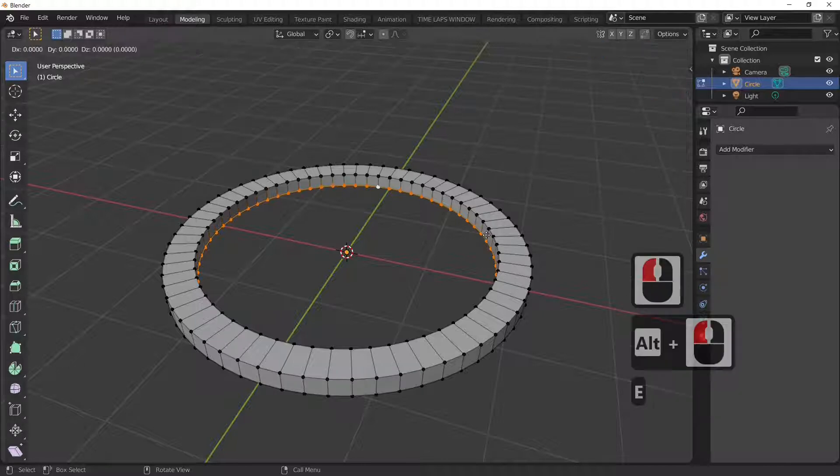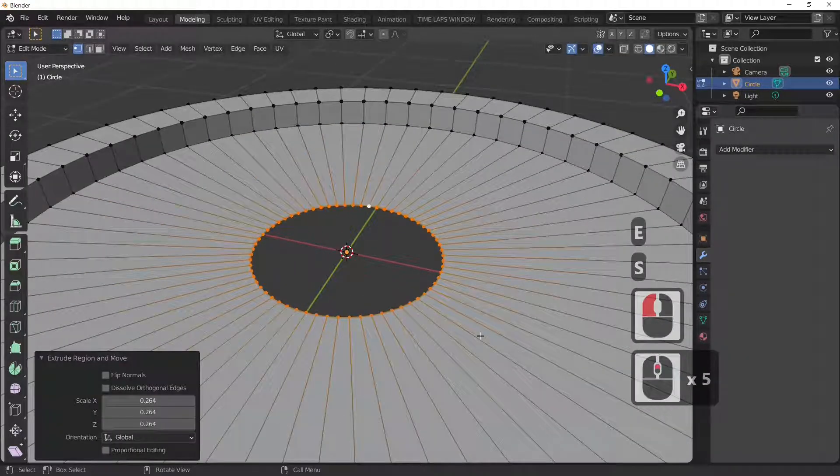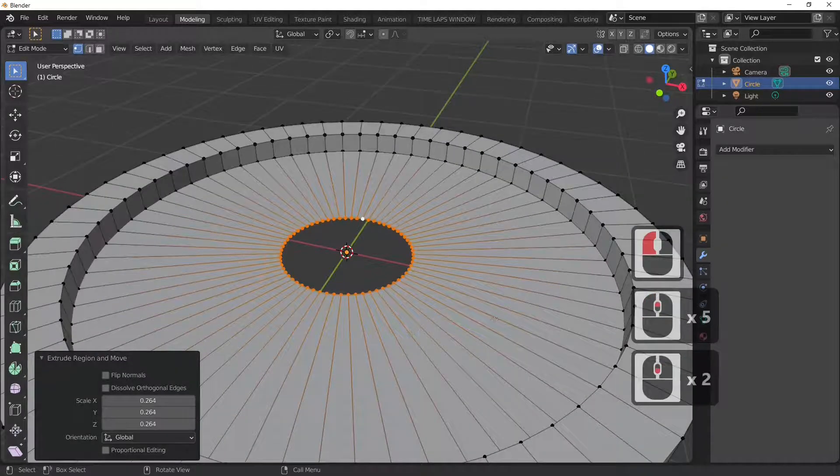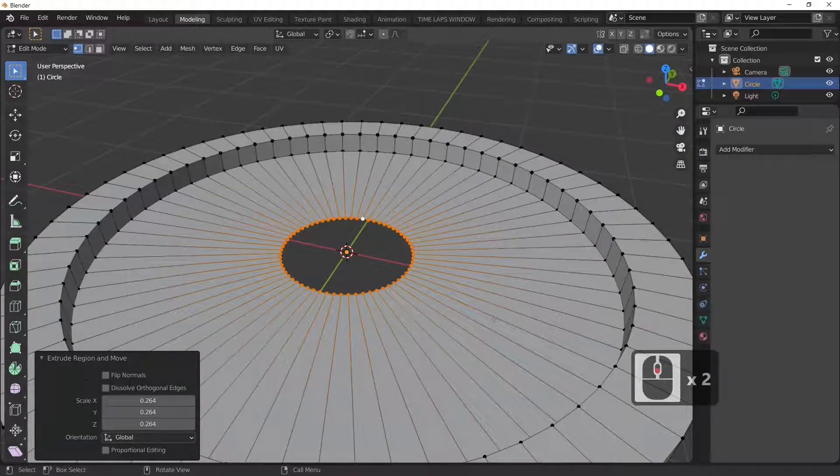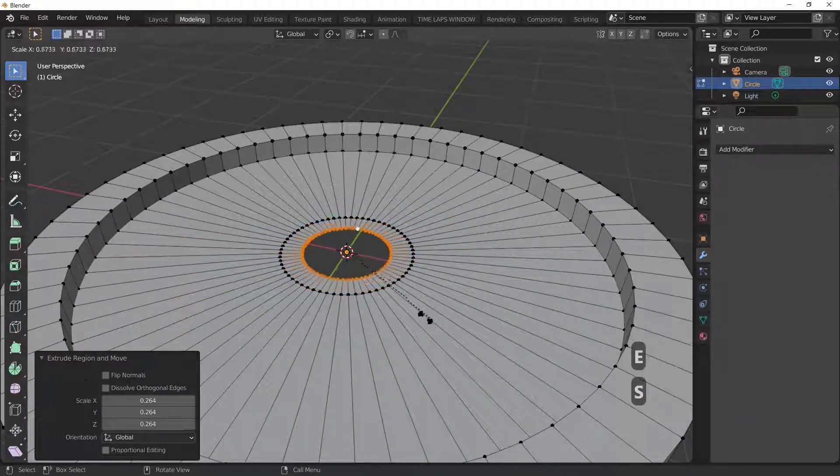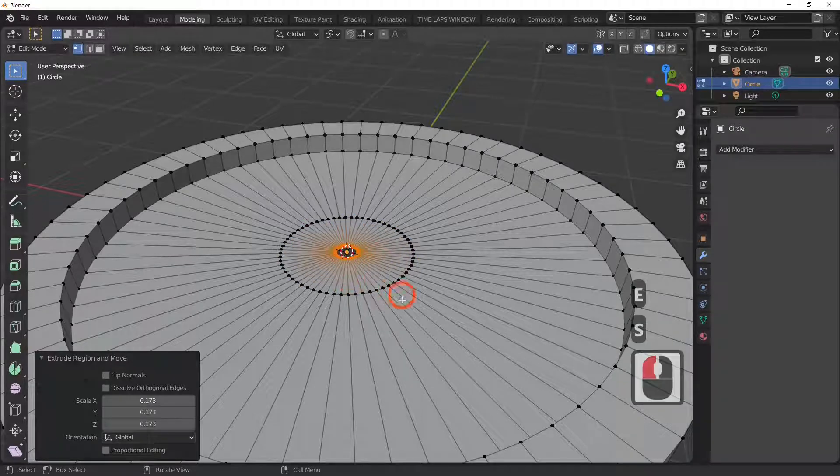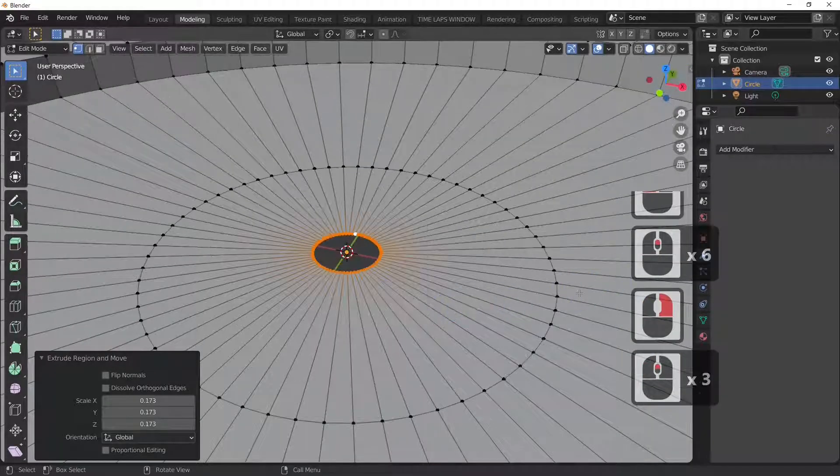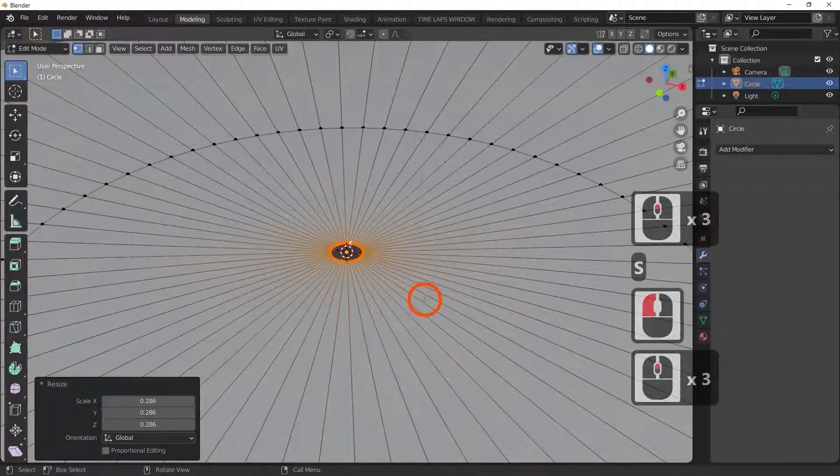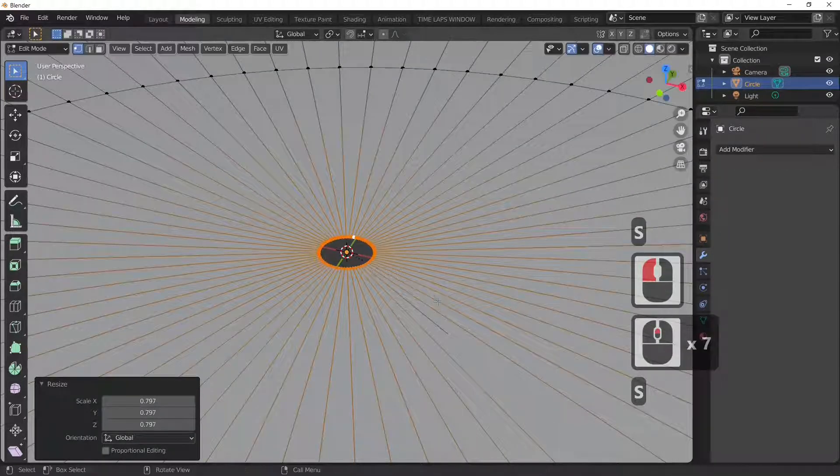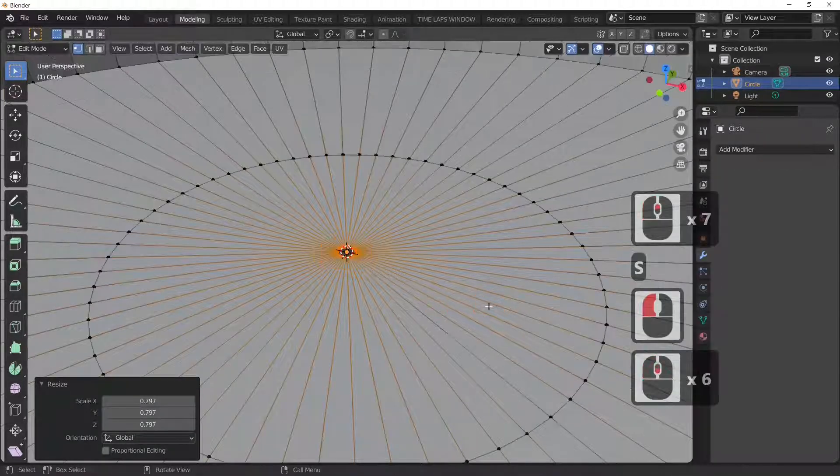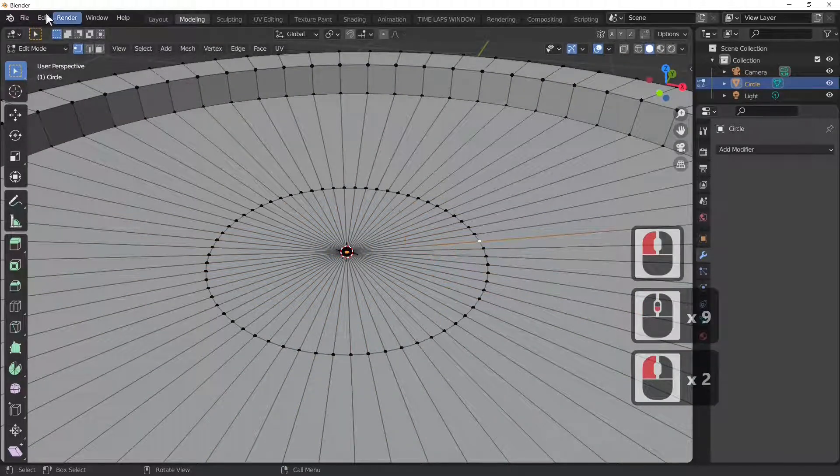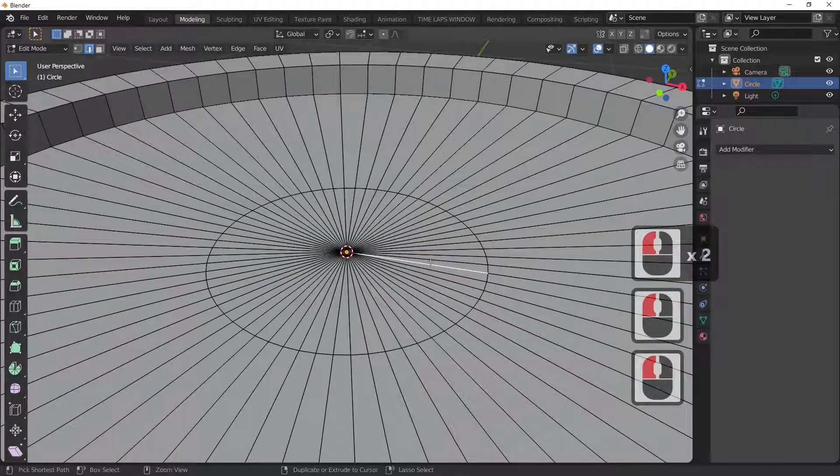So I'm going to E and S to scale. This is covered in the other tutorial, how to actually make the lid. E and S to scale. What I'm going to do is scale this down so it's very small and would normally be hidden under the straw. And now what I'm going to do is actually subdivide this.